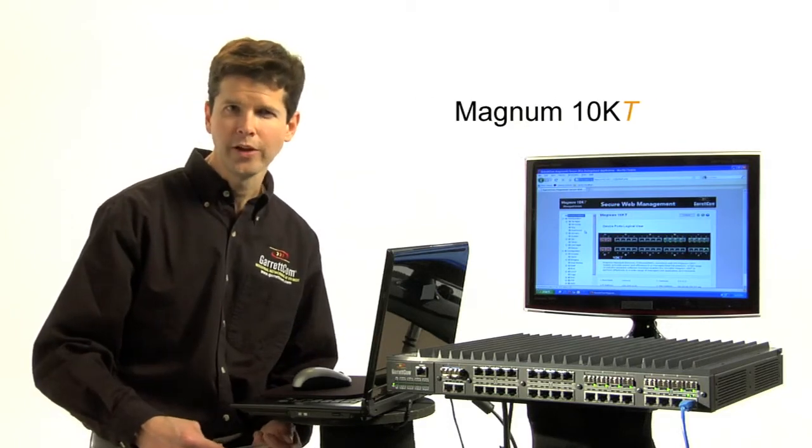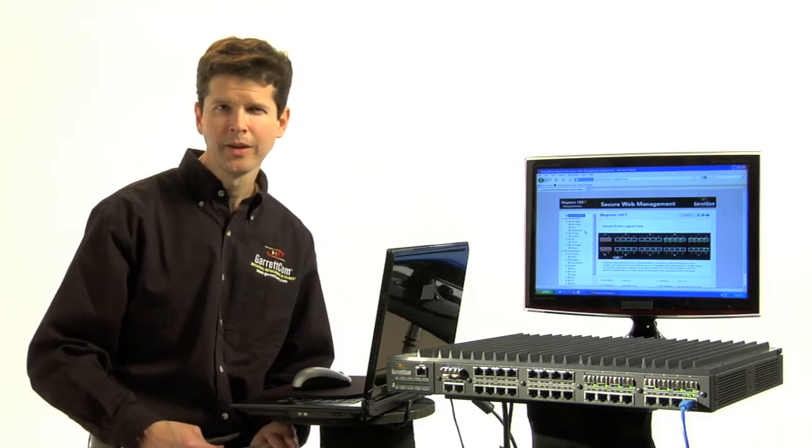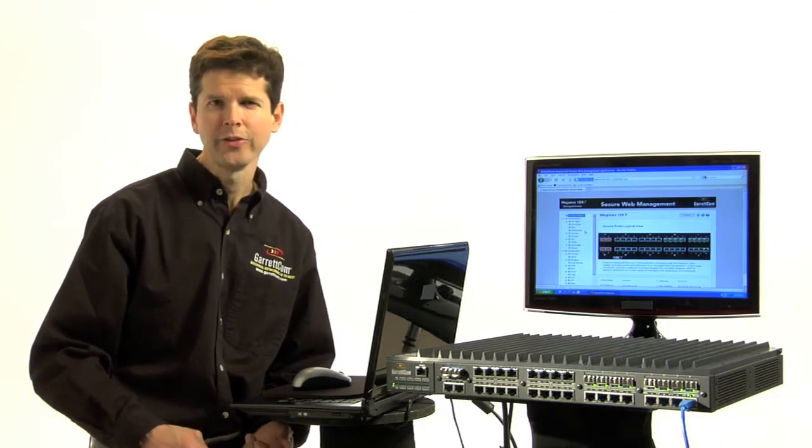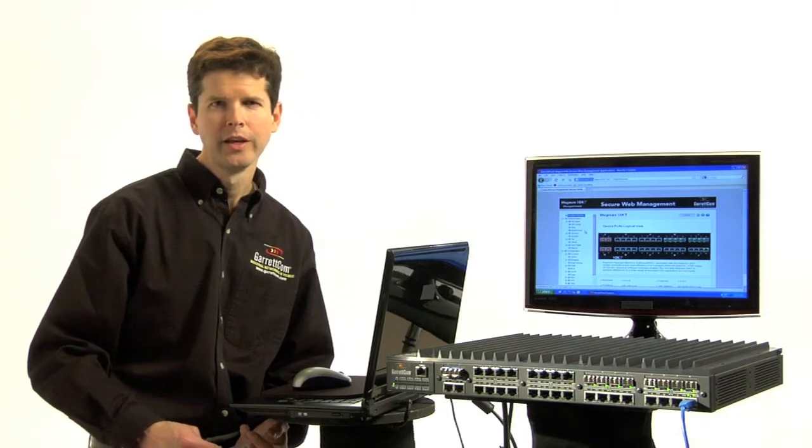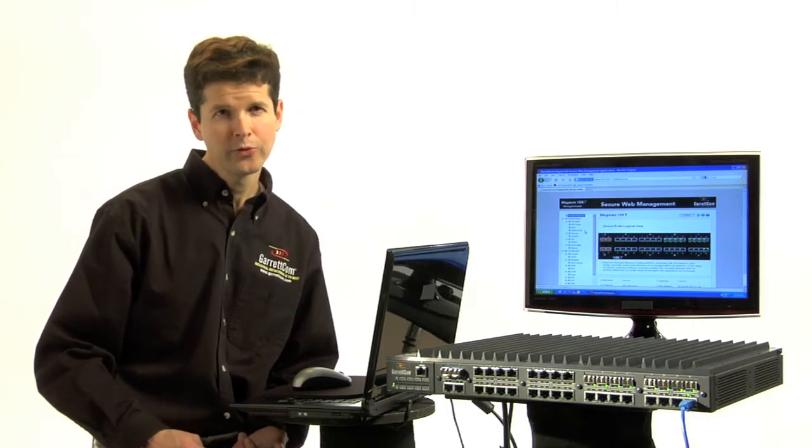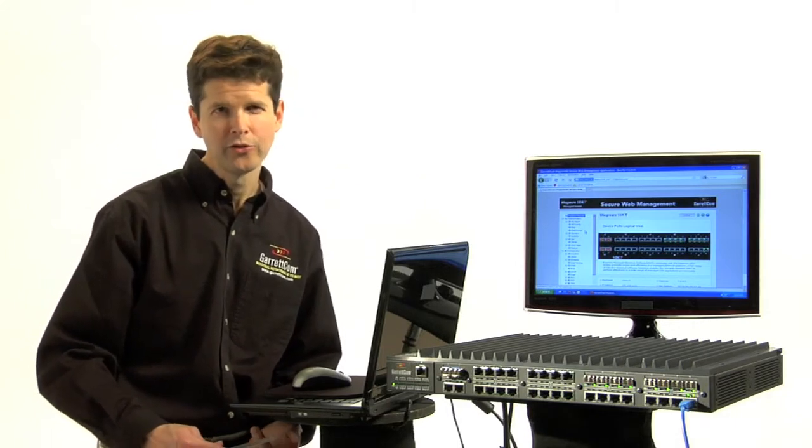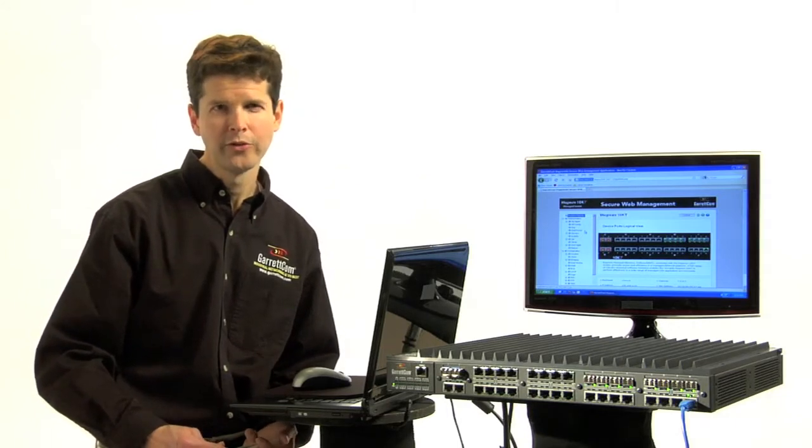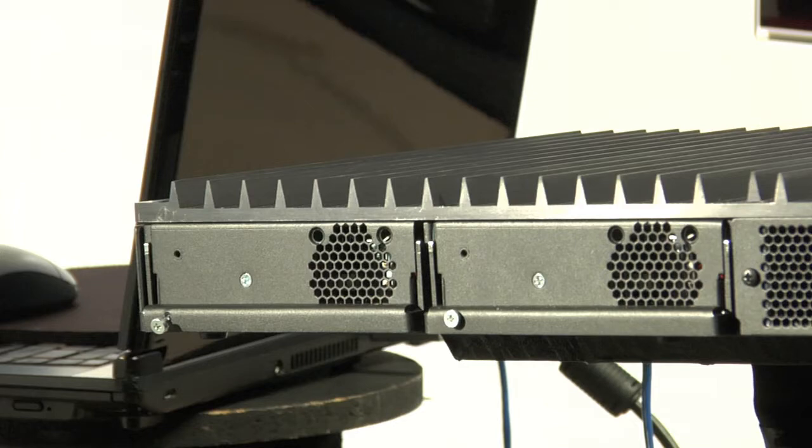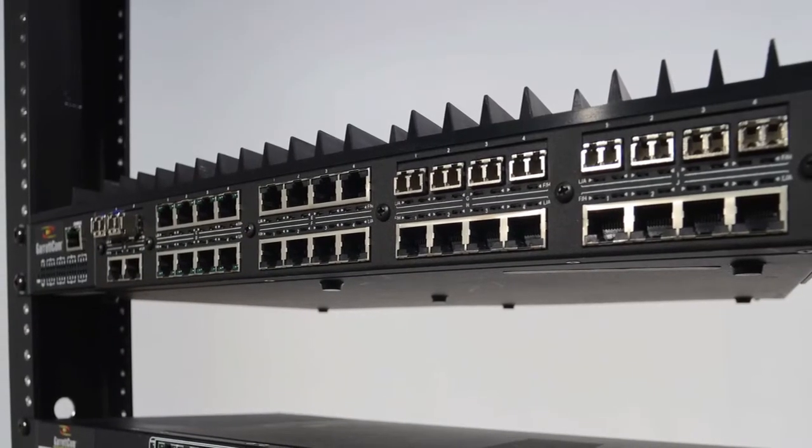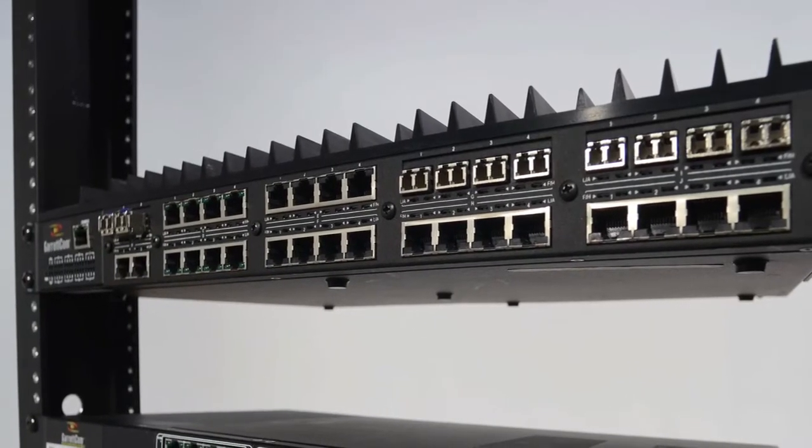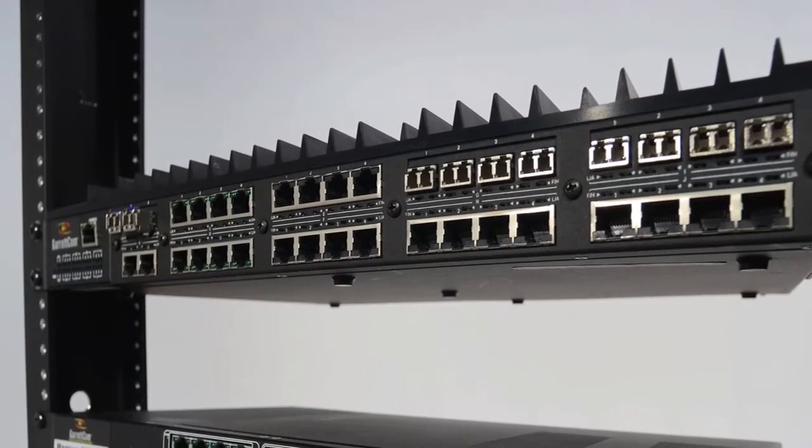It's new for 2011, and it really is a next generation switch. And the biggest reason it's a next generation switch is the dual hot-swappable power supplies, which really are unique for a 1U rack-mount switch.